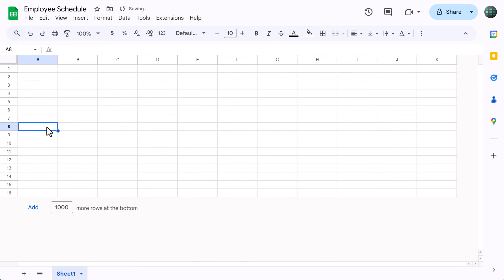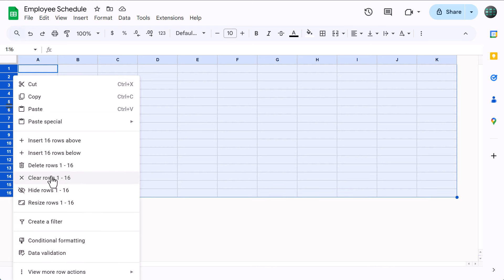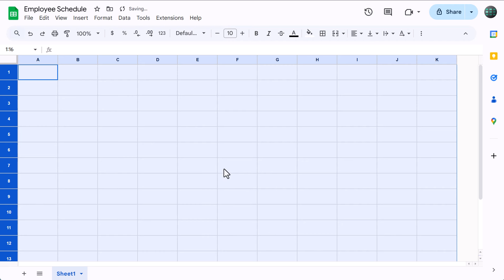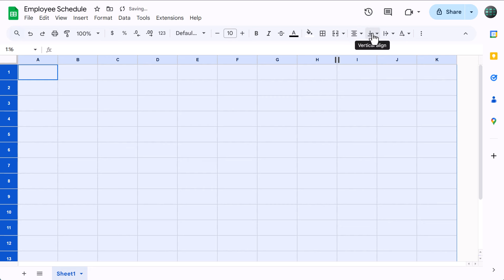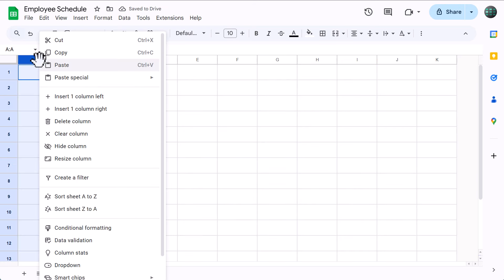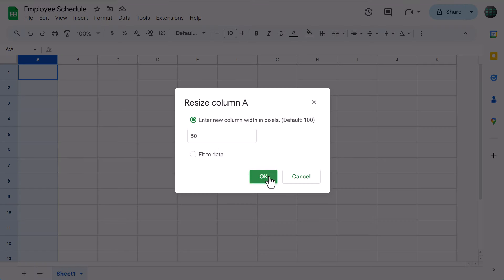After that, select rows 1 through 16, right click, resize rows, set the size to 40, and click OK. Then click here and change the horizontal alignment to center and change the vertical alignment to middle. Next, select column A, right click, resize column, set the size to 50, click OK.